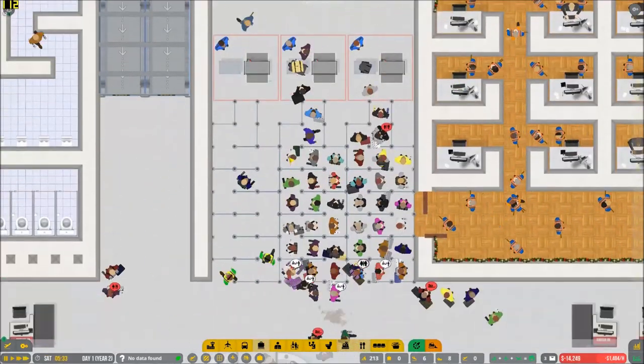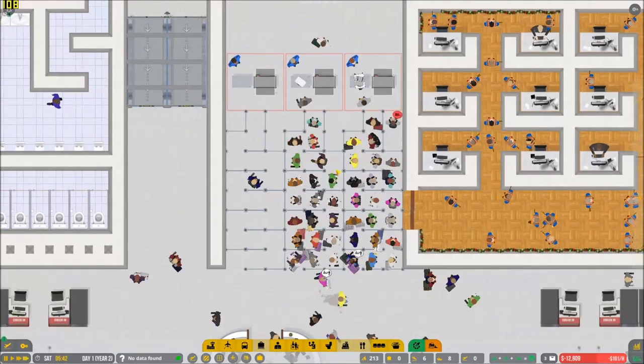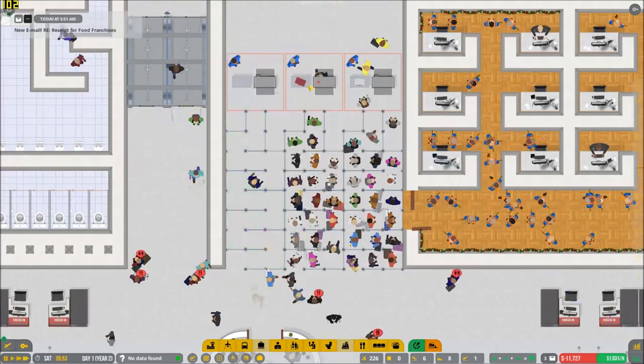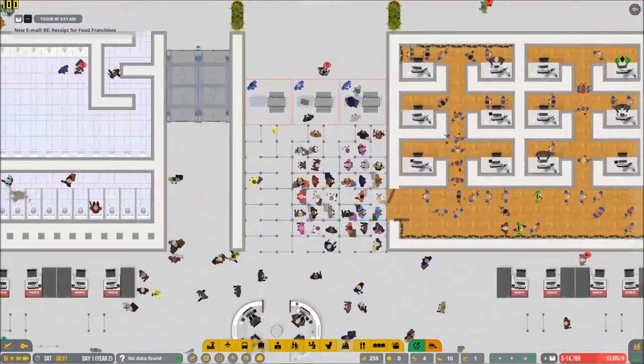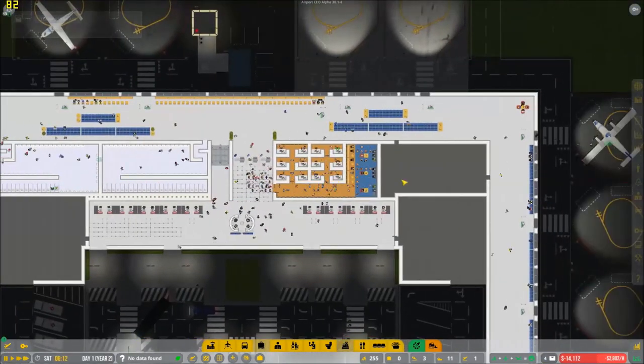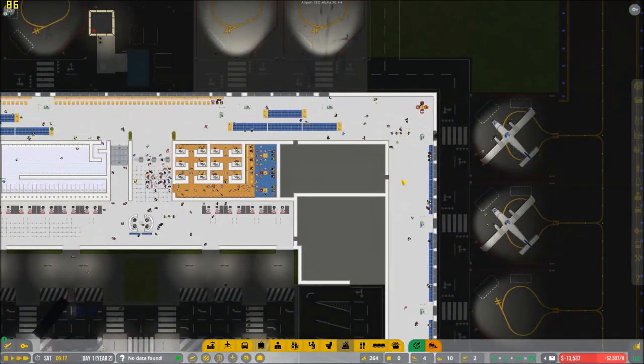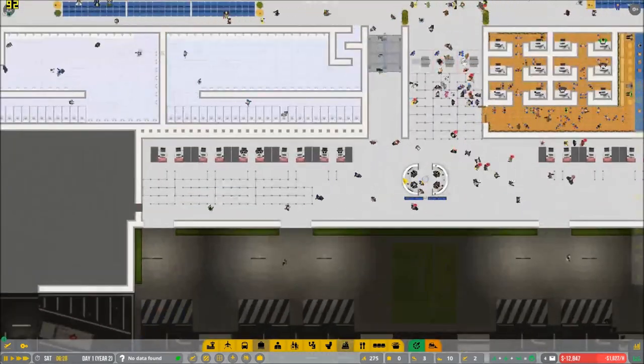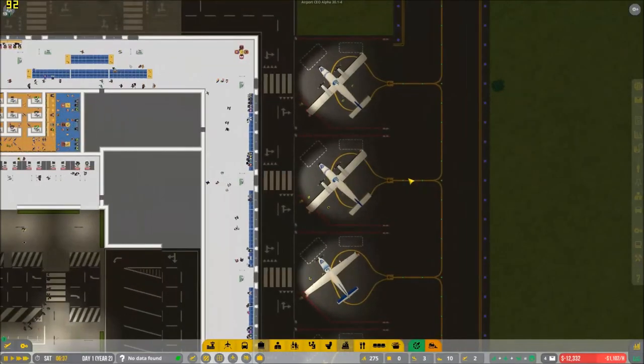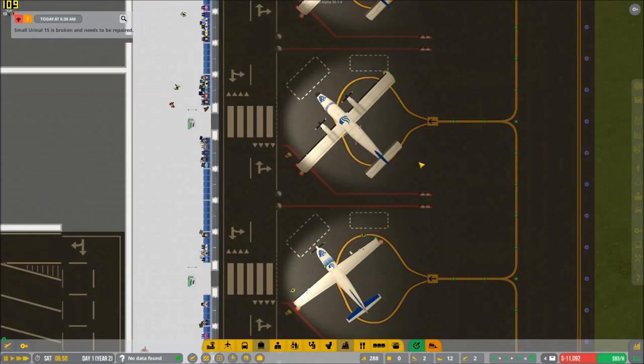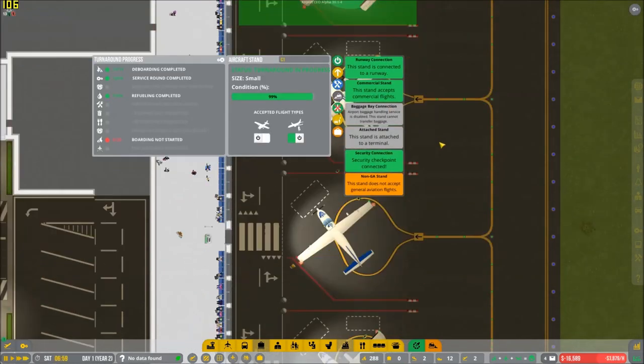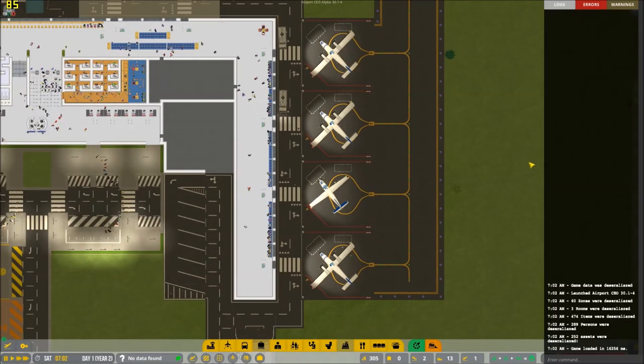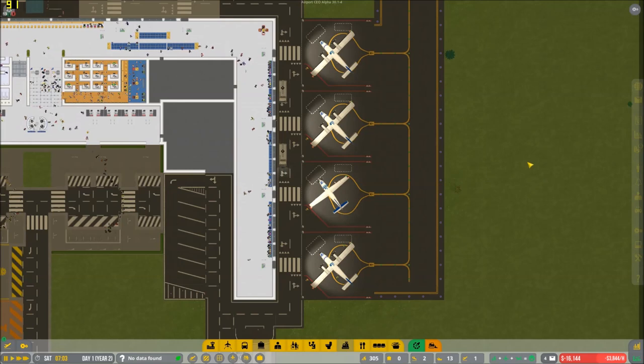You know what would be great is if they had express check-in. If we could build express check-in, that might not be too bad. Oh, God. Deboarding. Look at this. Alright, I'm taking a picture of this here. Fraps is doing its thing where it likes to be really slow. So I'm going to take a few pictures just in case.